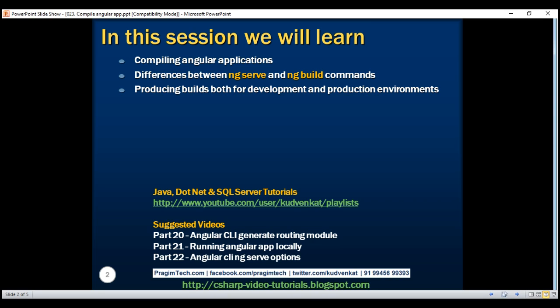For example, if we want to deploy our application to a test, staging, or even production server, we cannot use the ng-serve command. For this, we have to use a different command — and that is the ng-build command.